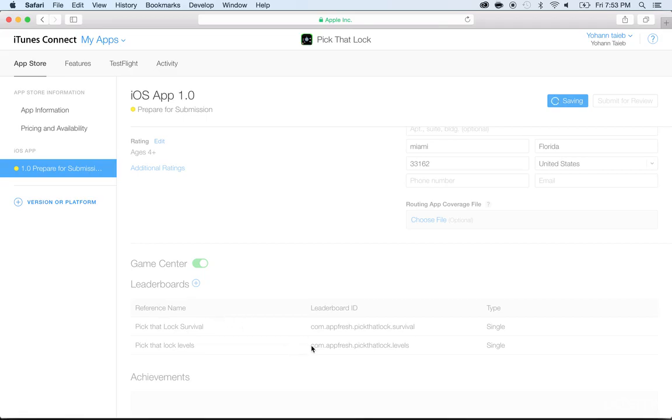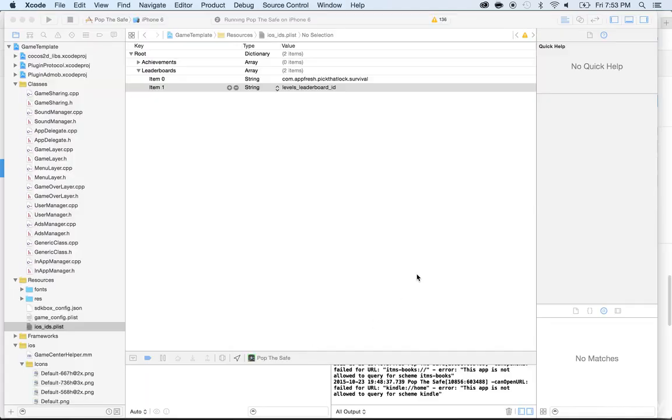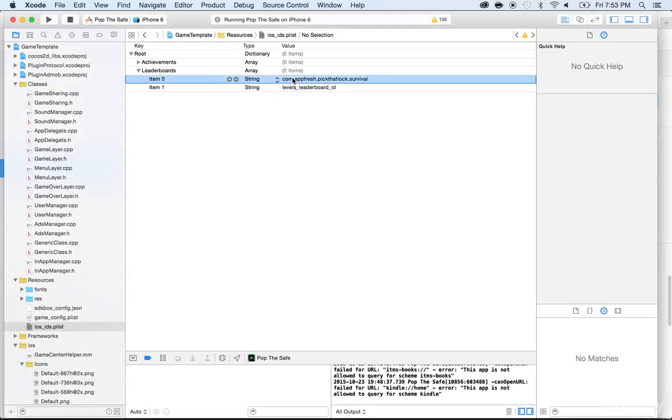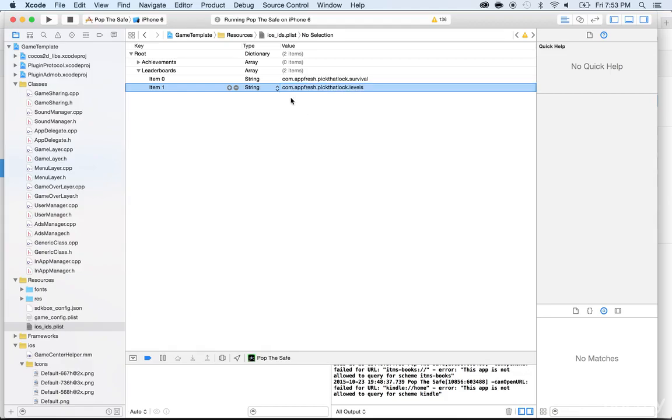So there's one step I forgot to do. I forgot to change the name under Xcode, so I'm going to go back here. I'm just going to copy this one and paste it here. So that's the one I have and there will be Levels here. So now both of them reflect the one from iTunes Connect.